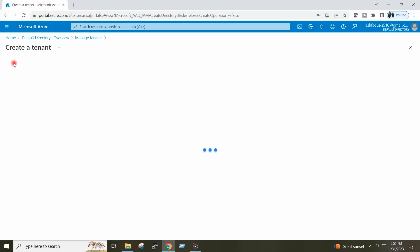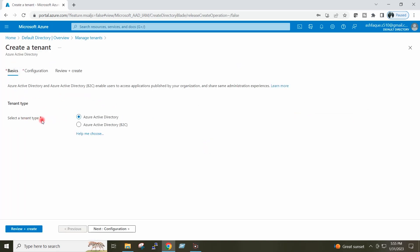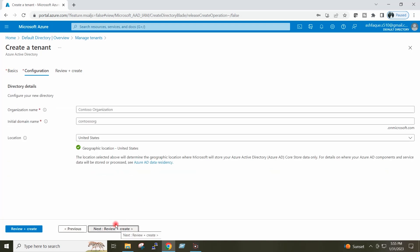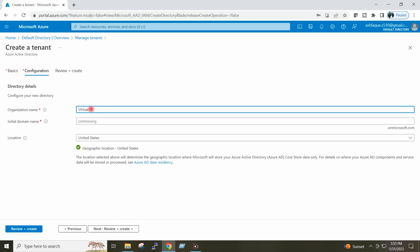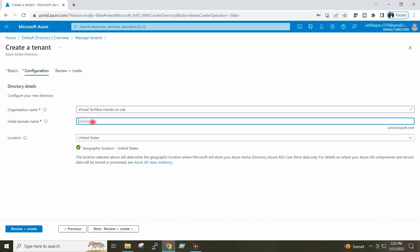I will click on Create Tenant, type Azure Active Directory, and click Next. I will provide here the organization name: Virtual Tech Box Hands-On Lab. I will provide here the initial domain name: Virtual Tech Box Hands-On Lab.